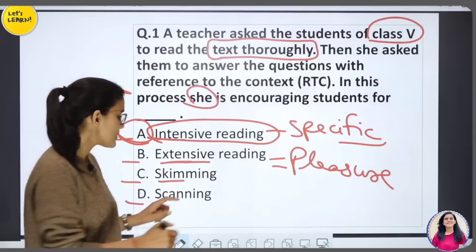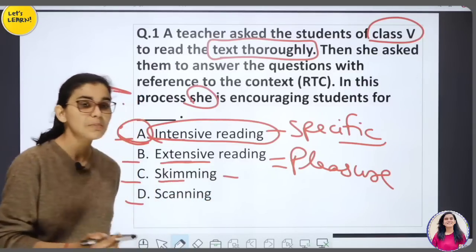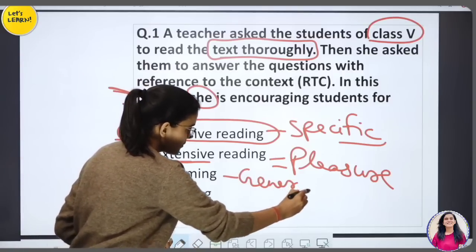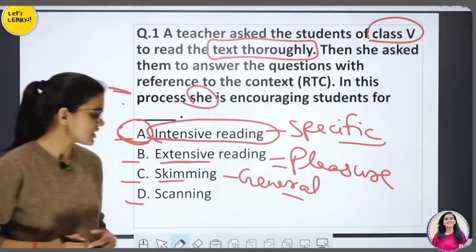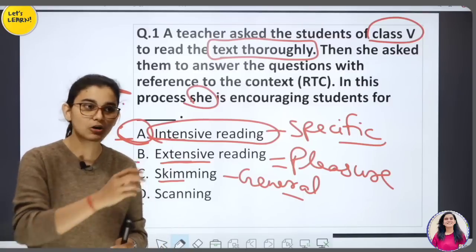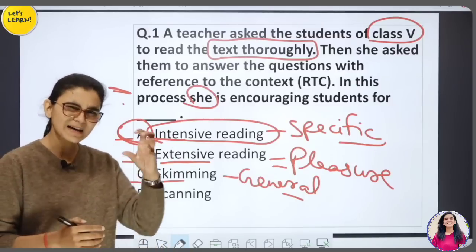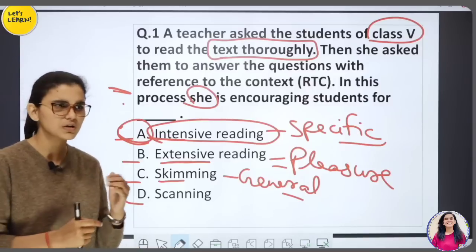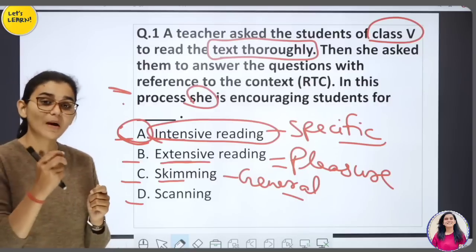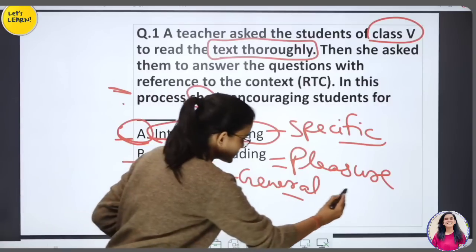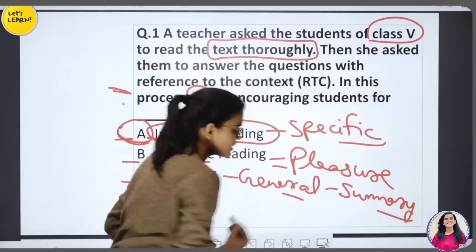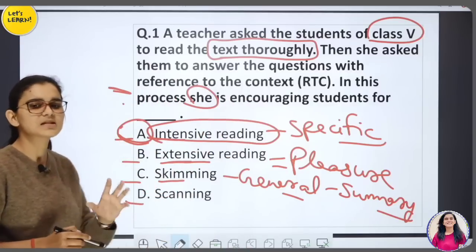Skimming is when you want to get the gist — a general idea. You want to read a paragraph. For example, in a paper you are given an unseen passage and you have to give its title or a summary. You don't need to go word-to-word; you just need the general idea. That is skimming.